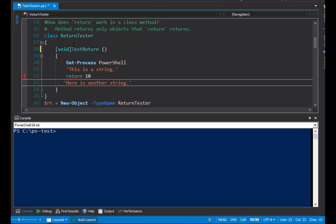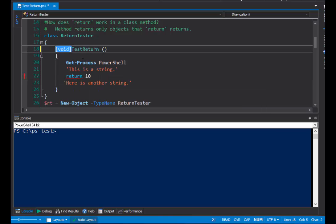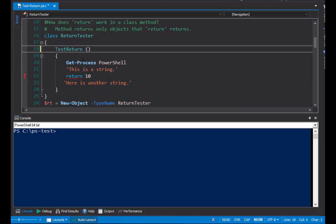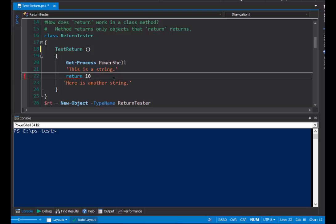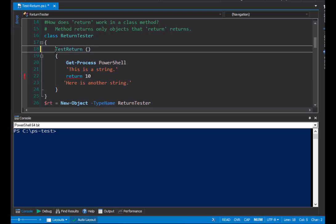But, if I change my return type to void, or delete it, PowerShell returns a syntax error. Let's see what it says. It says, invalid return statement within void method. What that means is that I'm using the return keyword to return a value in a method that has no return type or a return type of void, and I can't do that.